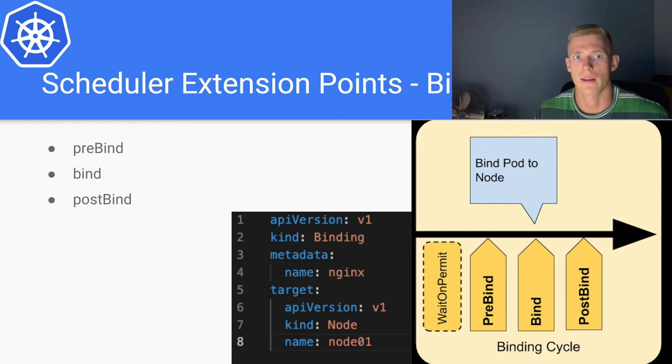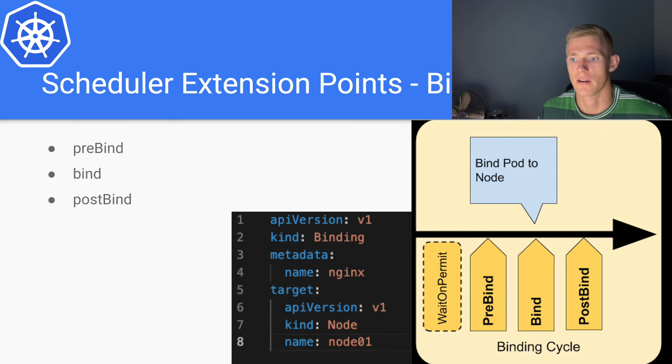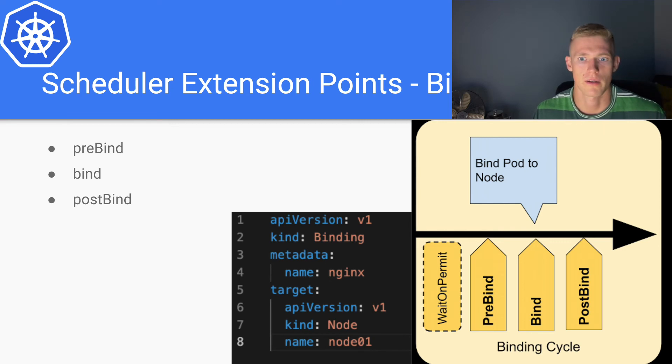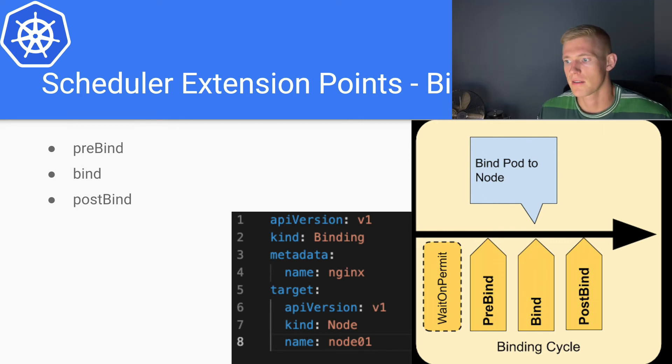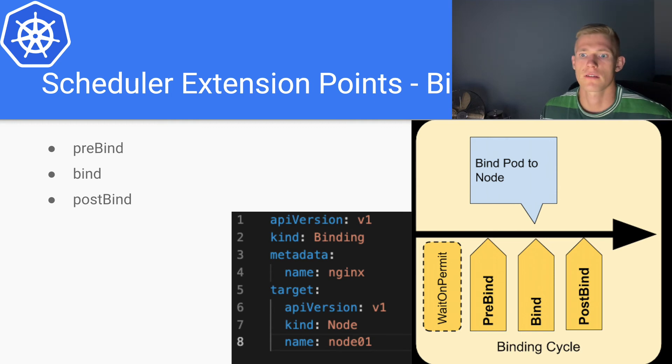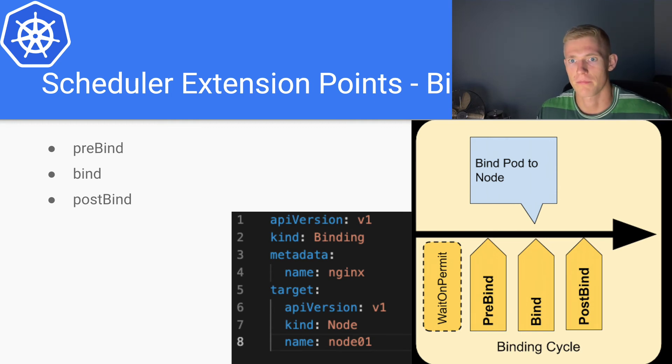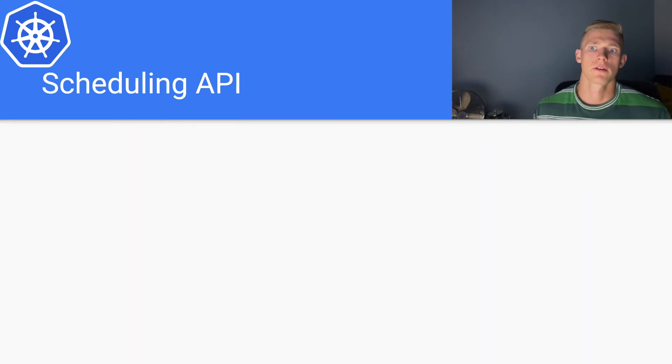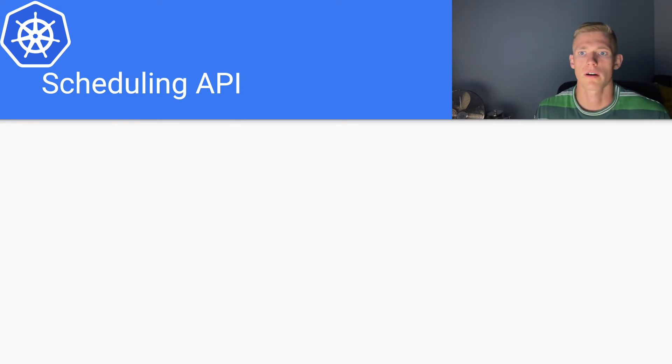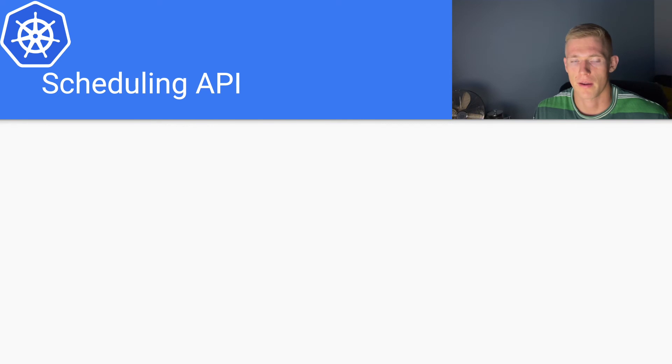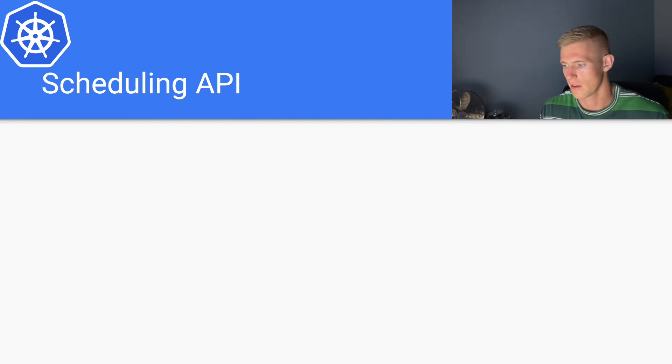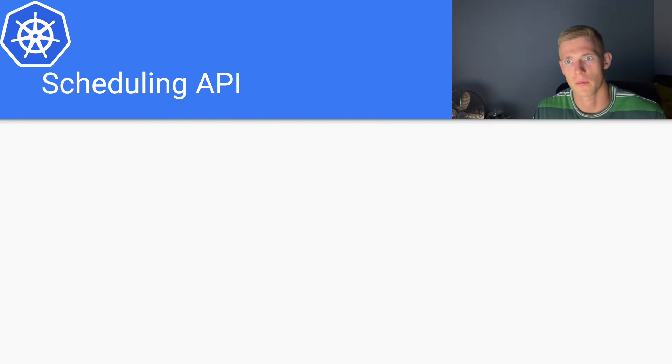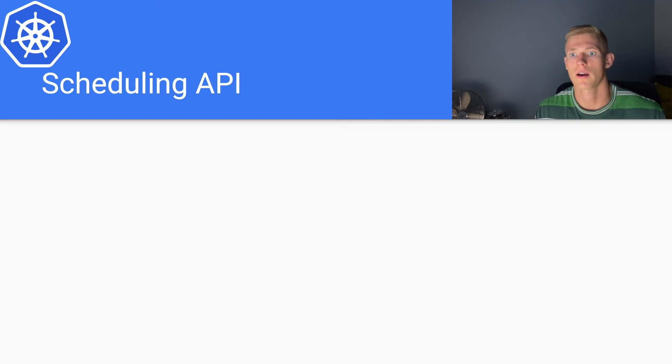And that is the in-depth scheduler. We also will talk in the future about the scheduling API and how we can actually specify rules for how we want to deploy our pods.